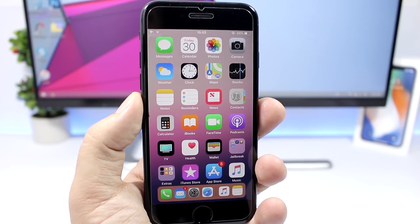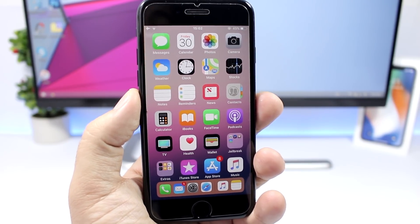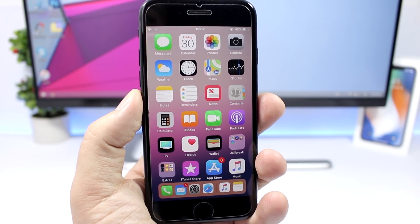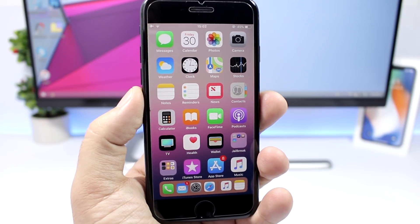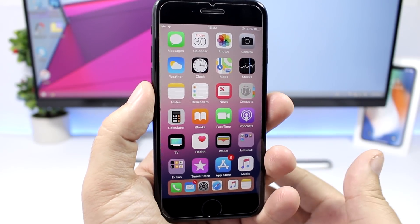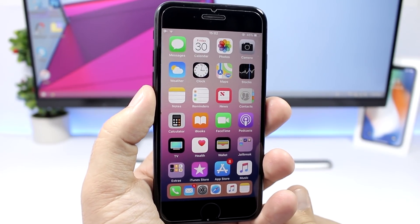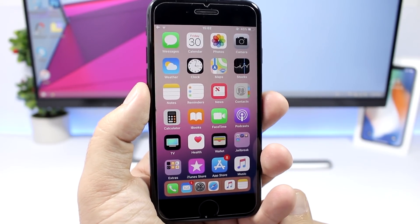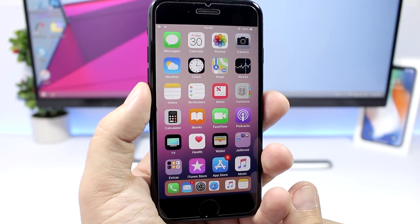Hey what's going on everyone, this is Ariviews back with another video and today I will show you guys the best jailbreak tweaks for the fourth week of March 2018. So I hope you guys enjoy them and let's get started.